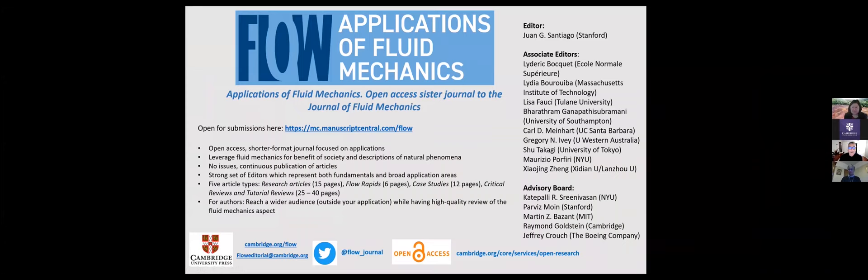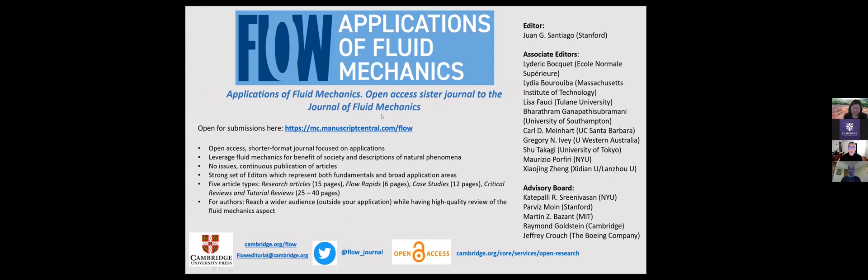I'm just going to take a few minutes to introduce you to the new journal by Cambridge University Press. It's called Flow. As Kathleen just mentioned, it's a sister journal to the Journal of Fluid Mechanics.